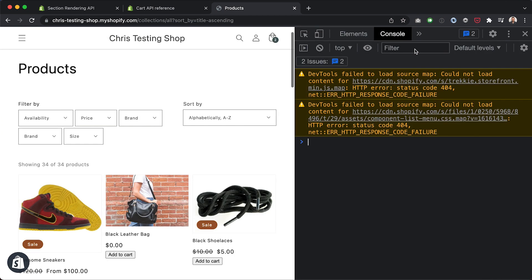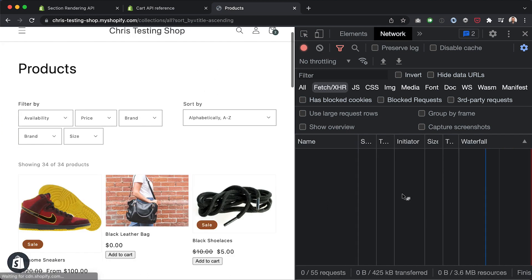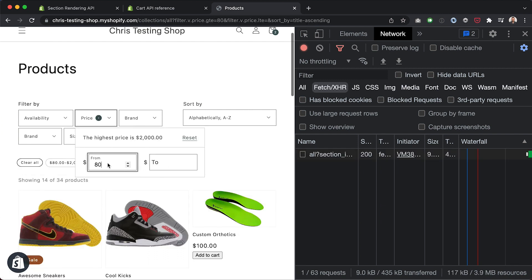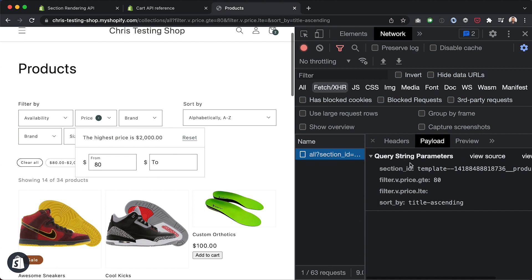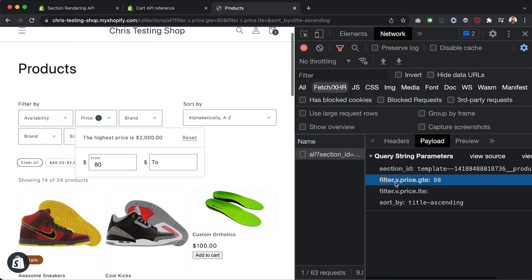To prove that, let's go into our dev tools and the network tab. You can look at all requests or filter by Fetch/XHR. I'll refresh so everything is clean. Let's filter for products at least $80, and you can see a network request has come through. If I click on it, you can see we're passing in the section ID we want returned as well as some filter options.